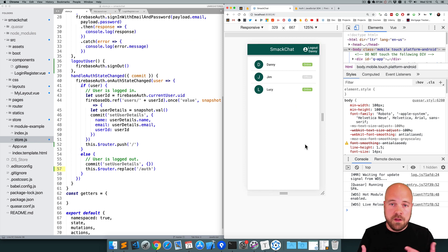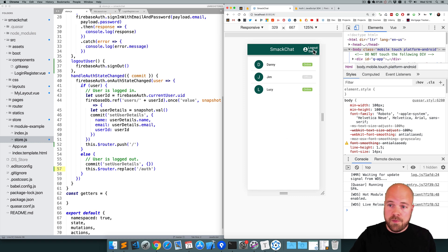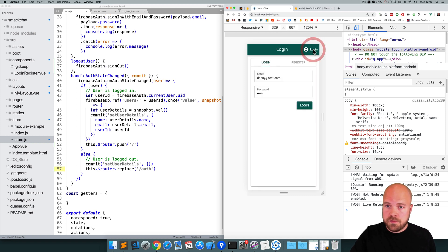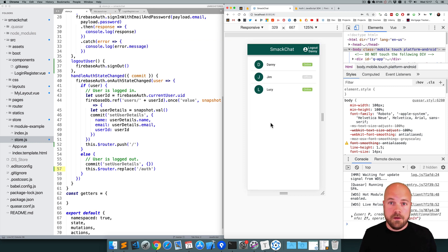When the app reloaded, it sent us to the users page. If I click log out, it sends us to the auth page — that's working. If I log back in again, it sends us back to the users page.